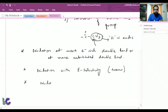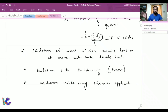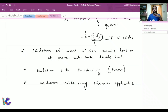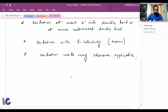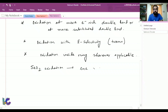Oxidation also occurs inside the ring wherever possible. That means if you have a ring system and a same-substituted chain system, the oxidation will take place inside the ring. This selenium dioxide oxidation is a type of ENE reaction and a 2,3-sigmatropic type reaction.